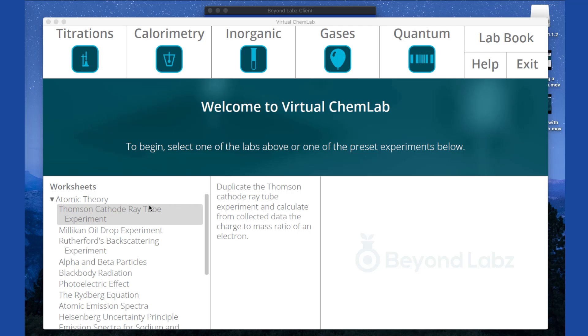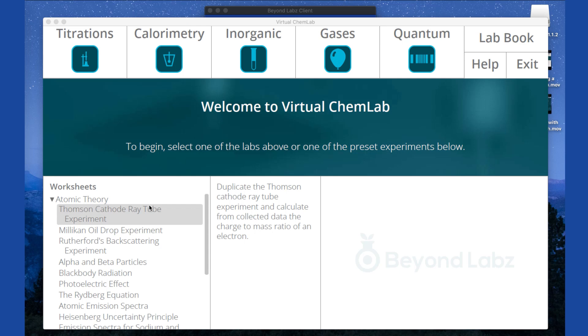Each of these worksheet links corresponds to a specific worksheet that we have of the same title. By clicking on one of these links, for example the Thompson cathode ray tube experiment, it will take the user into one of the five lab benches indicated above. But rather than having nothing set up, it will have the correct tools and instruments and reagents set up on the lab bench for the student to begin that specific experiment.